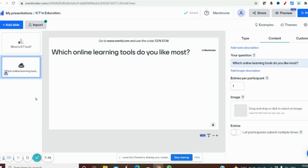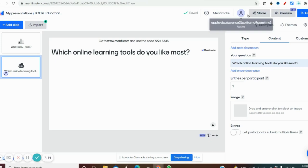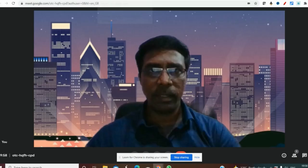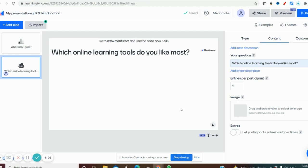We can use this slide at the beginning, middle, or during the class to interact with students. There are two options to share these questions. If you conduct online classes in Google Meet, you can use screen sharing. If you click 'Present', you can directly show it to students and it will create a code. Otherwise you can use the 'Share' option — just click share and it will easily reach the students.